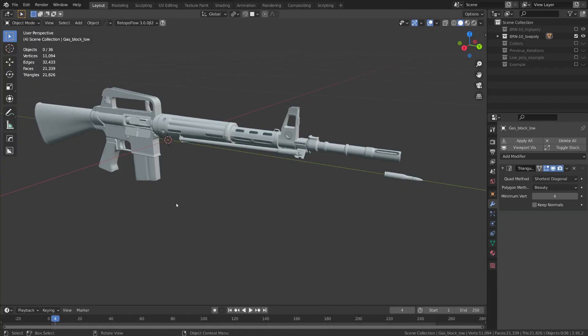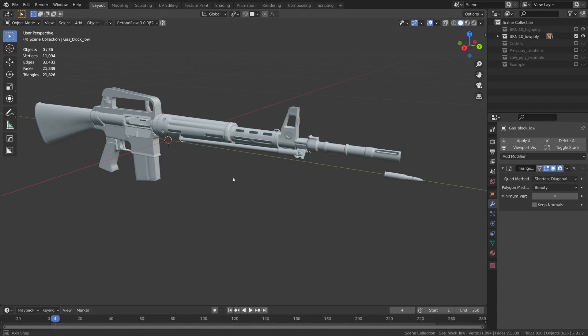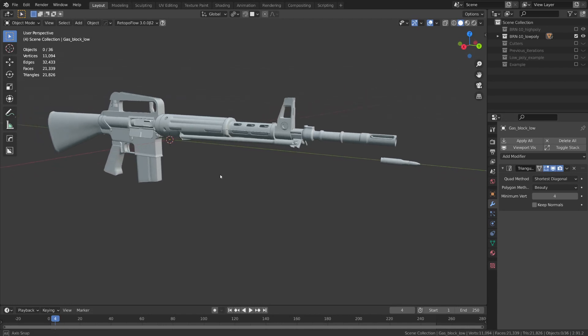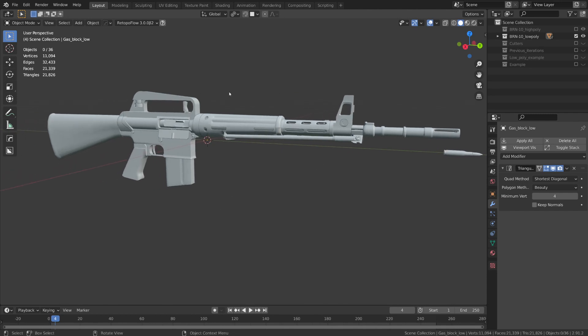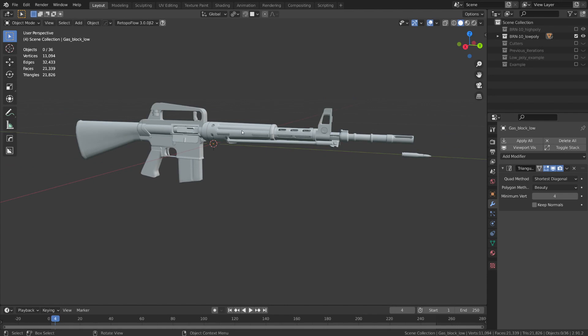And before we start cutting any seams we'll talk a little bit about material setup. Okay so this is really going to depend on your project and whatever you're working on, but you might have just a single material that you plan to work with or you might be creating materials for separate parts.